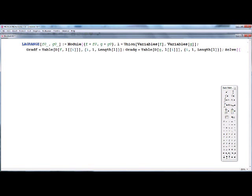Next we solve the following system of equations. The first equation states that the gradient of f is proportional to the gradient of g — using lambda as the proportionality parameter. The second equation sets the constraint function g equal to zero. We then append lambda to the list of variables and solve the system for all variables including lambda.